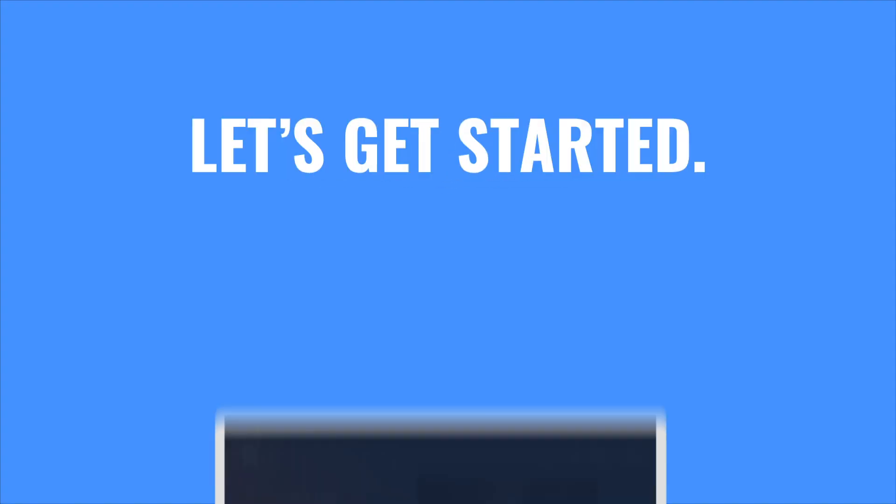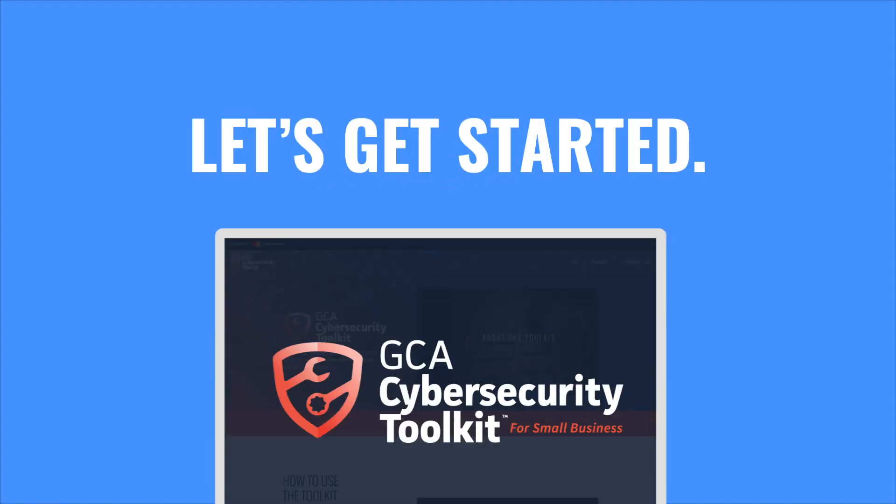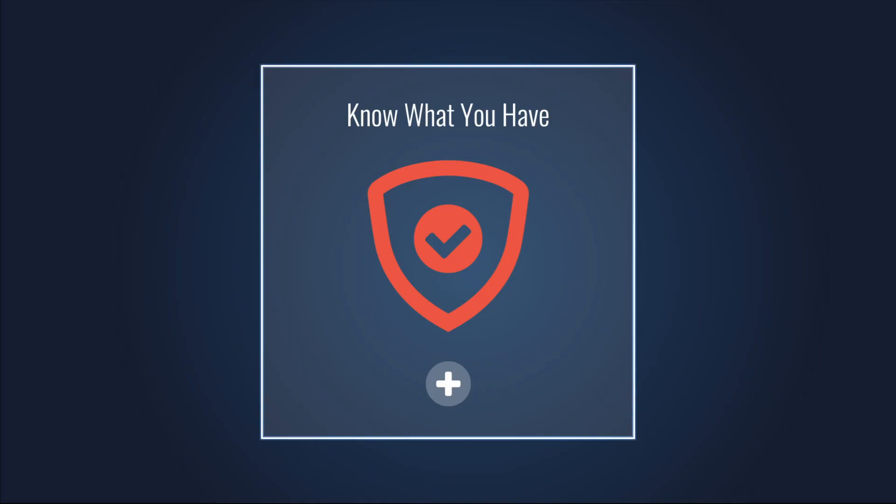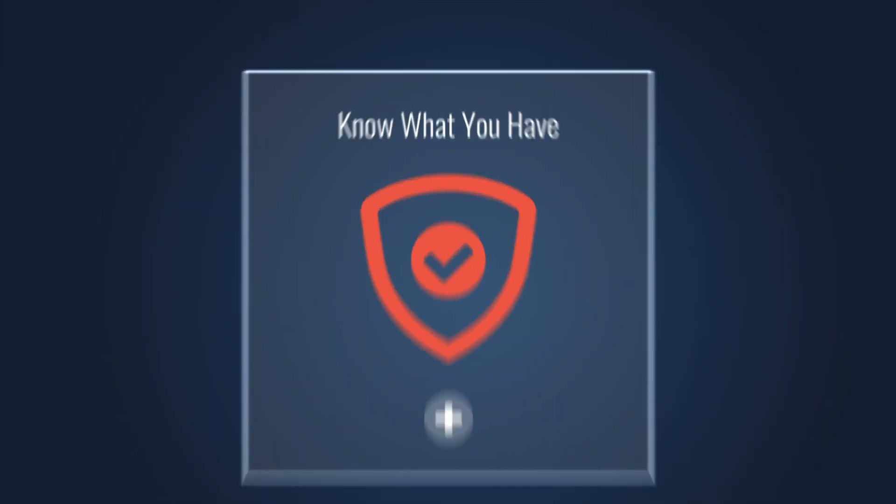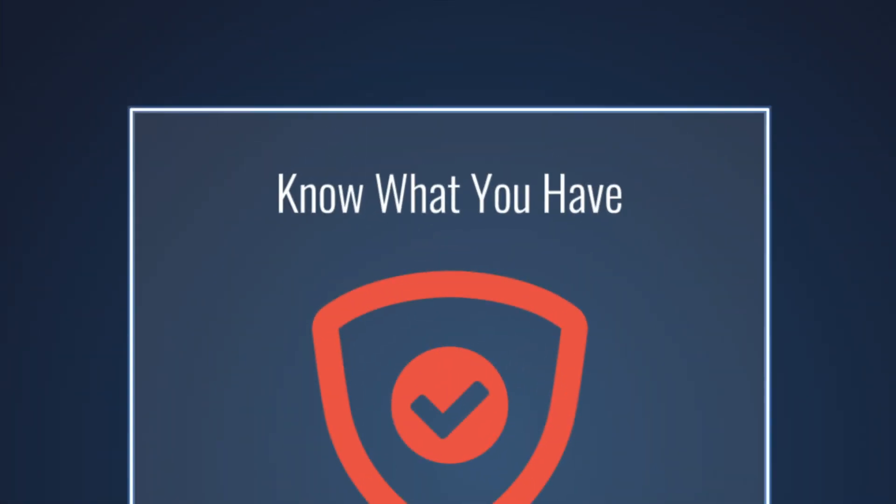Let's get started. The first step toward better security is to know what you have. Start here first before addressing any of the other tools in the toolkit.